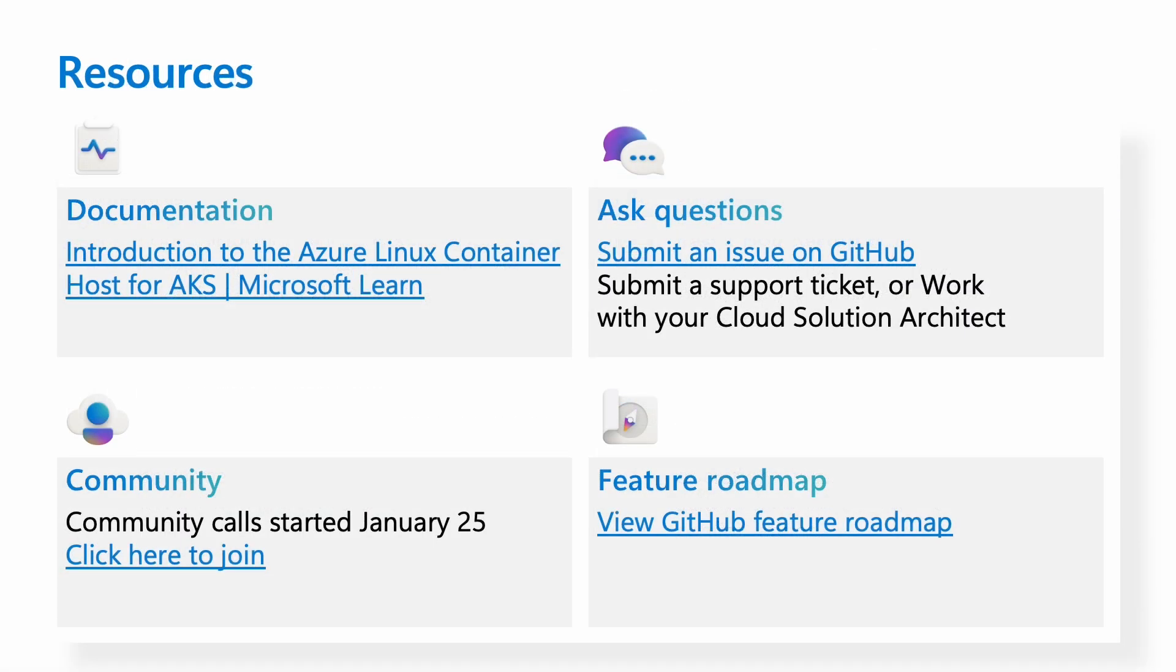Lastly, I want to provide a few resources that allows people to keep in touch with Azure Linux. All of these links will be available in the description, and the documentation is the best place to get started with Azure Linux. If you have any issues, you can leave a GitHub issue, and one of the members from the product team will work with you to resolve the issue. The team has community calls every two months, and we have a public feature roadmap so you can see what we're building at all times.